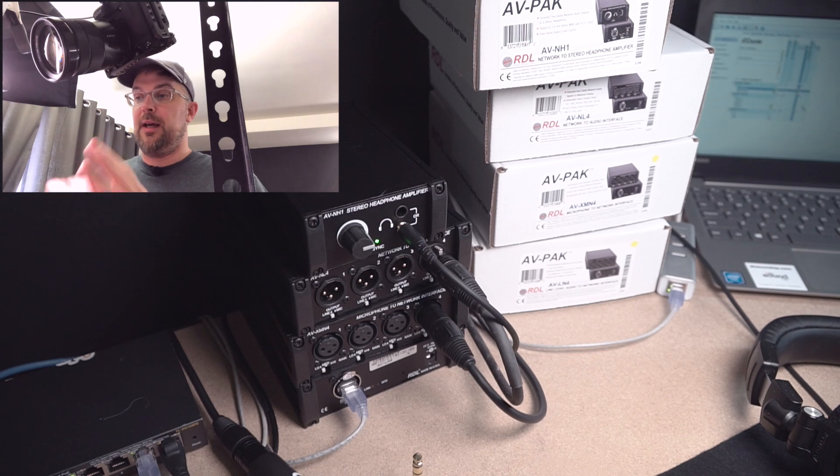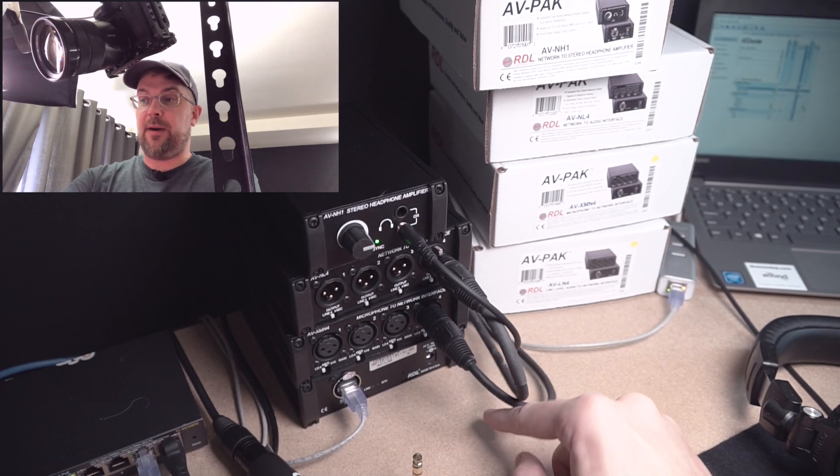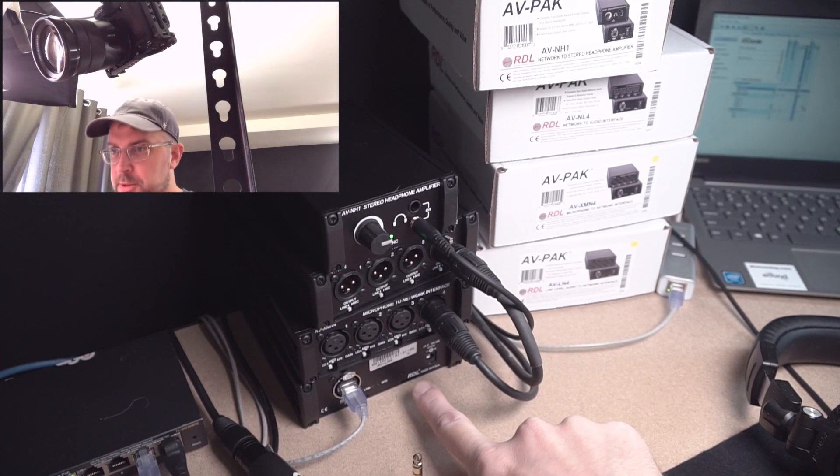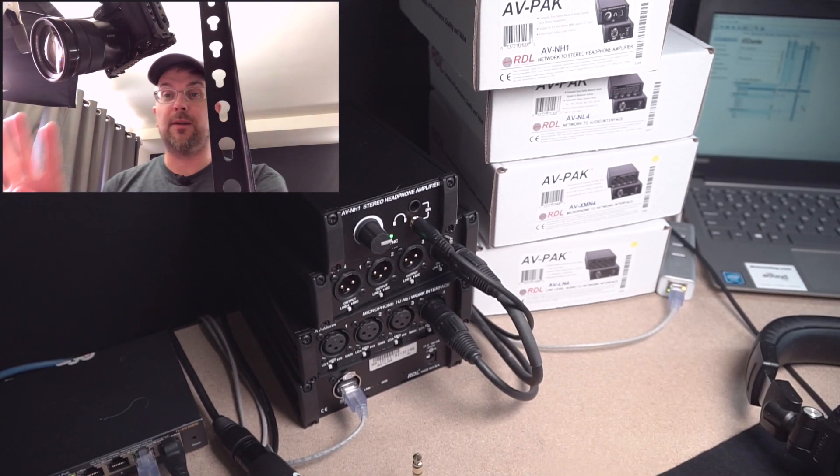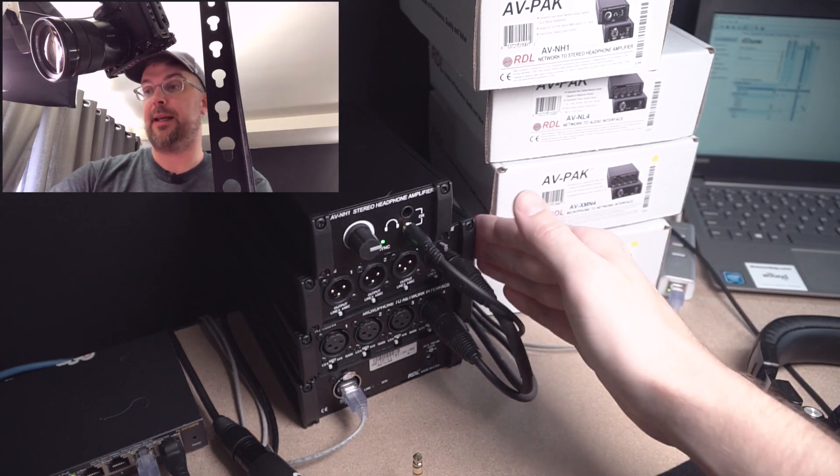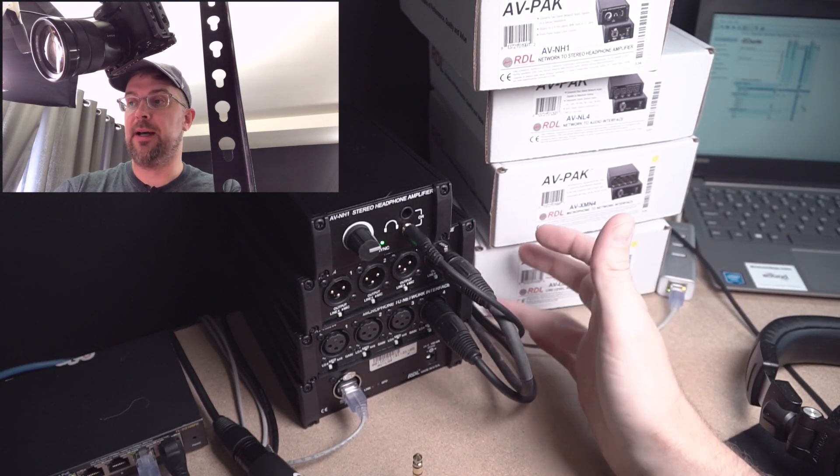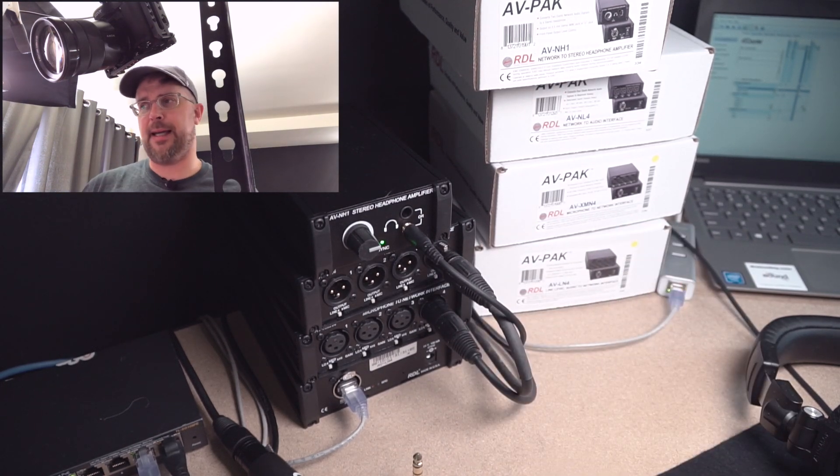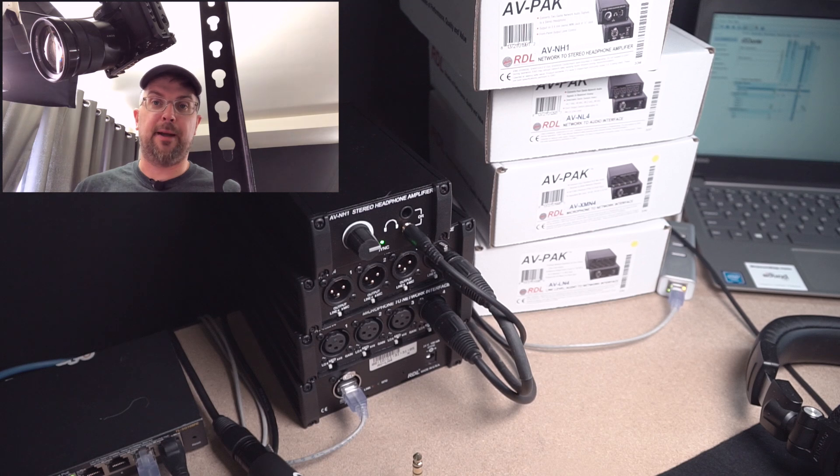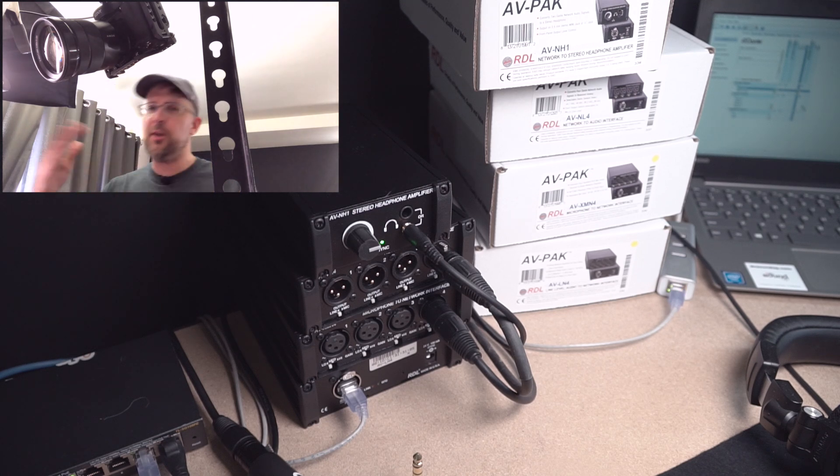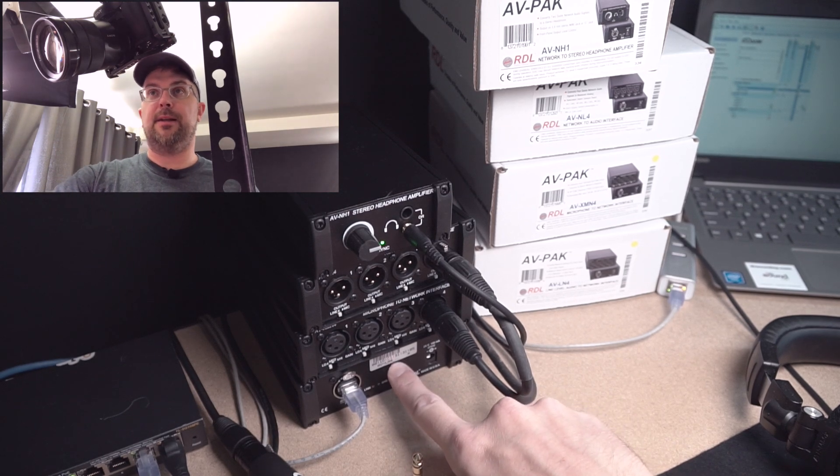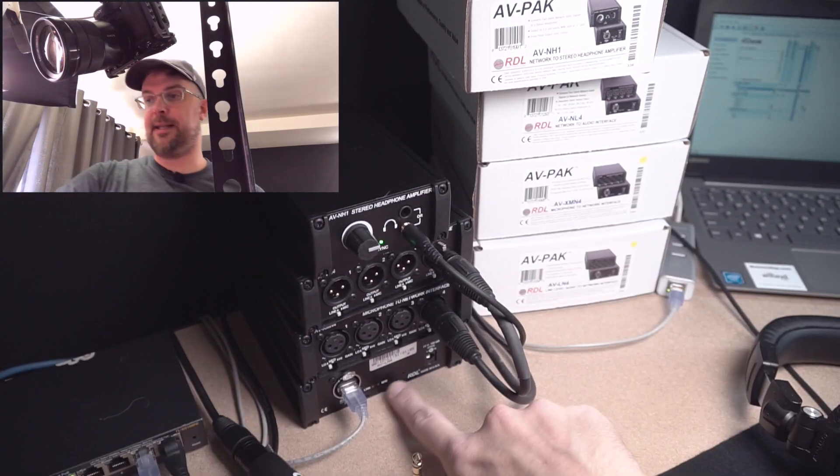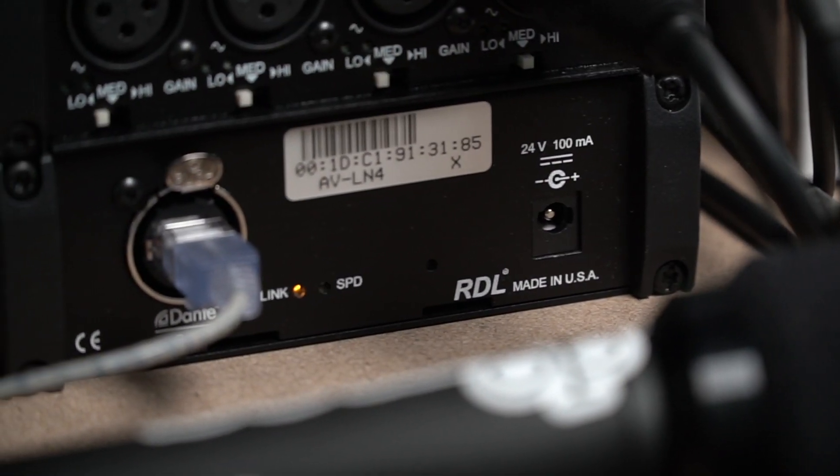The only one we haven't talked about here, because I'm not using it right now, is it is on the network. Which model is this? This is the LN4, and that's a four line level input. So this one here, the microphone to network interface is mic level. The one below it does line level. So if you've got wireless mics or anything like that that's capable of outputting a line level signal, you don't need to boost it up. You don't need the mic pres. This unit here is the one for you.